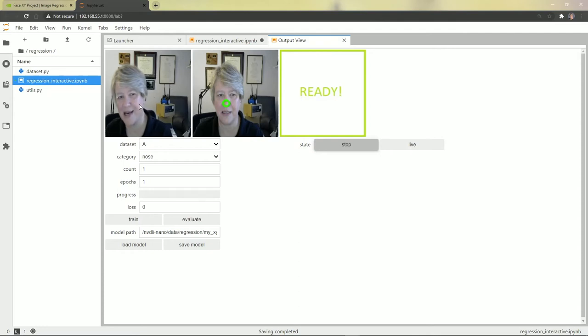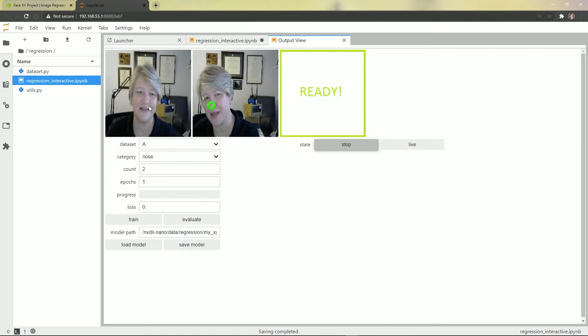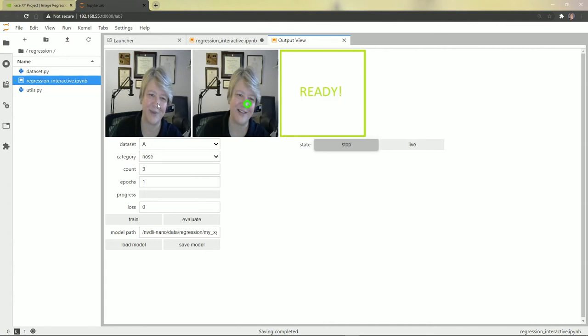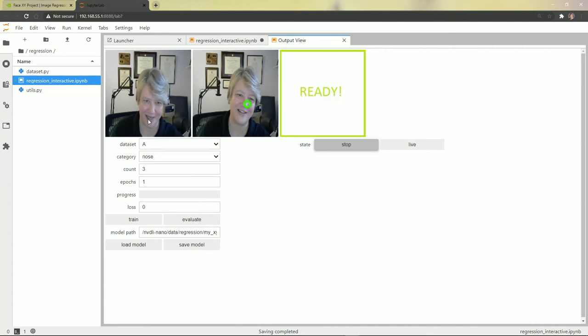You can see that it's made a little green dot at where I clicked. And as before, I'm going to need to do this a few different ways. Different places in the image, different views.